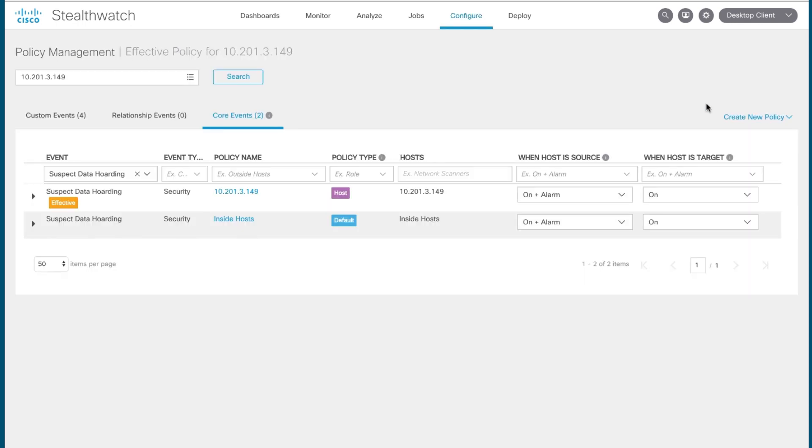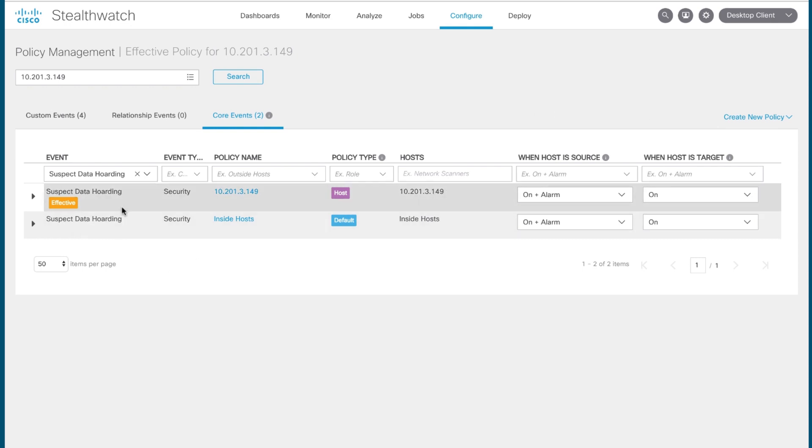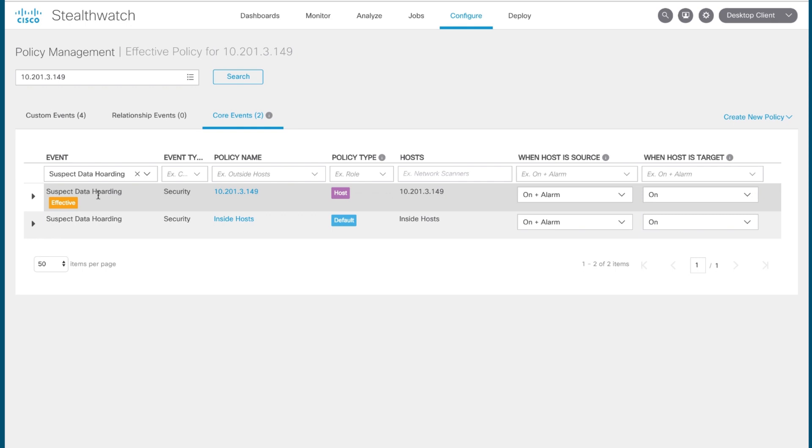Doing so will bring you into Stealthwatch's policy management feature. And here, you get an overview of those events that contributed to that particular alarm firing. In this case, you see suspect data hoarding. And this is listed twice because this particular host exists in two separate host groups and as such can have multiple policies applied to it. What's also really cool here is that it shows you which of these particular policies are responsible for the alarm firing by labeling them as effective.